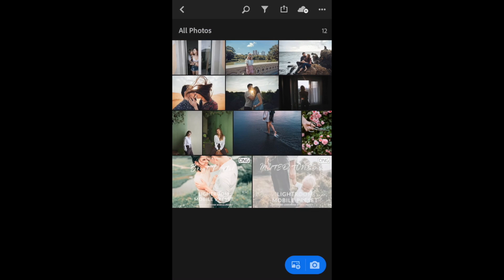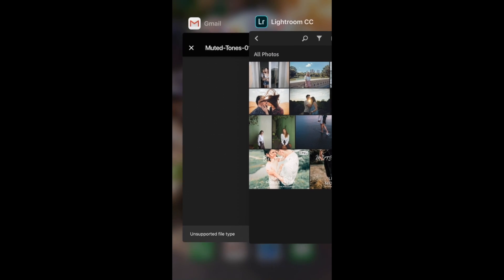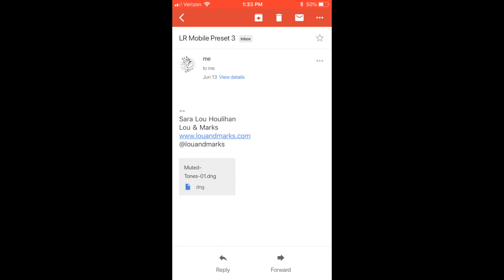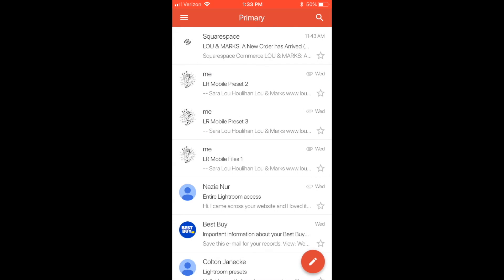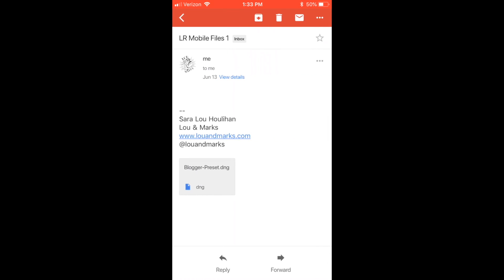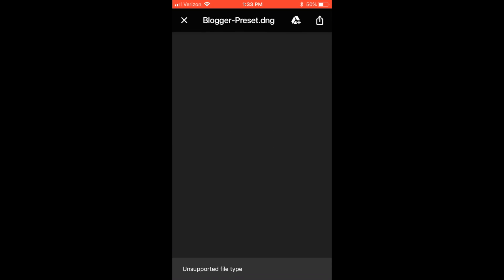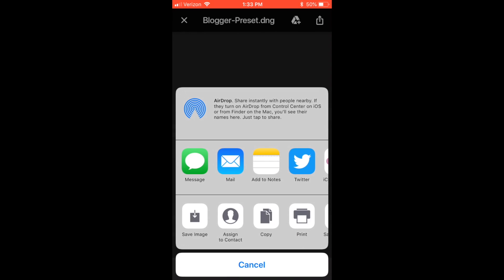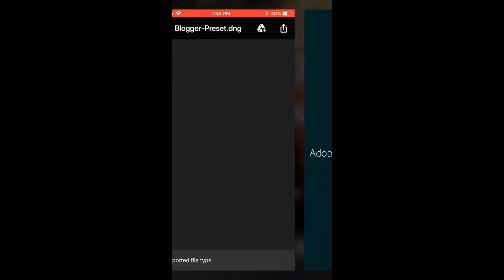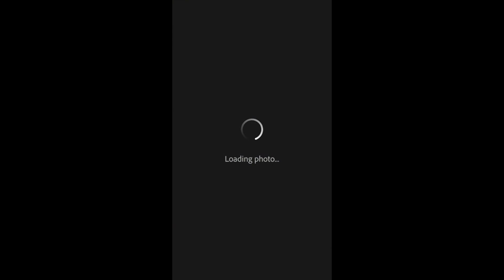I'm going to download the Blogger preset. My Blogger preset, Bright Pastel, and Muted Tones are my three most used presets that I use to edit my Instagram photos that I take off of my phone. So those are the ones I'm going to be downloading and installing and going over.